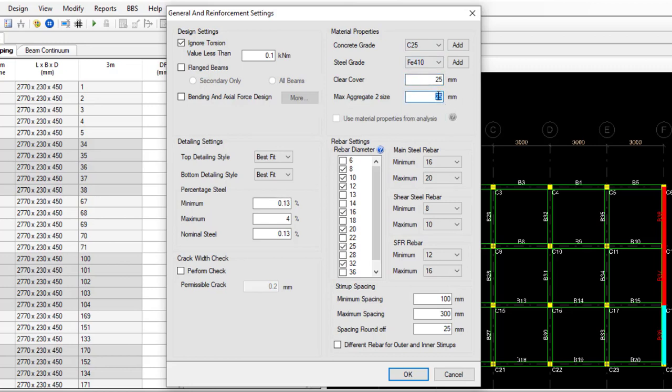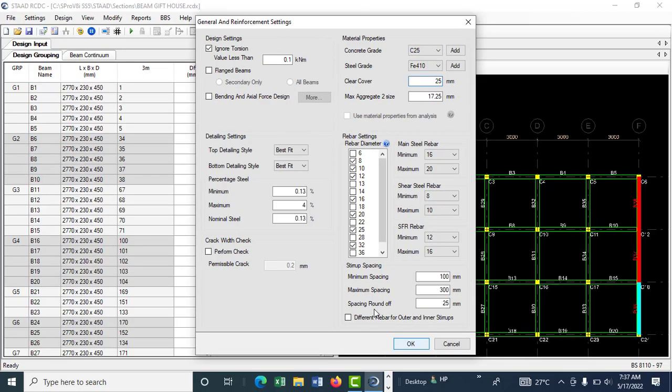The beam, you can change this to 25 and this to 410. The cover is good with this. And 17.25, that's what I want for my maximum aggregates - that's three-quarter inches. Click OK.